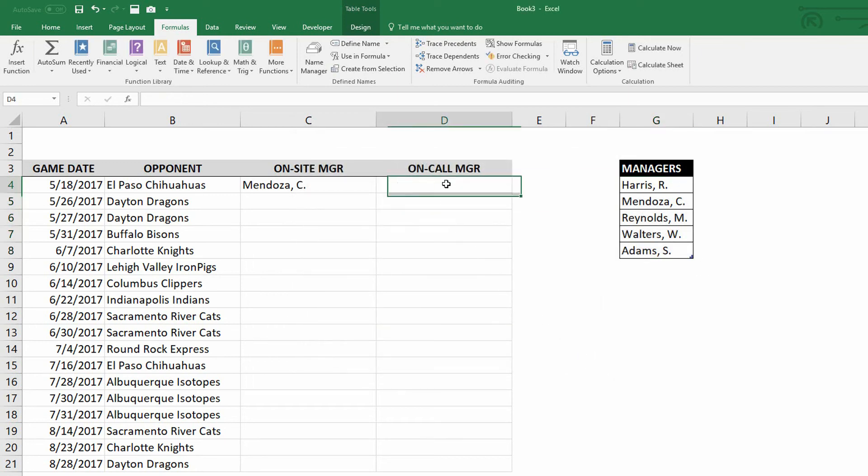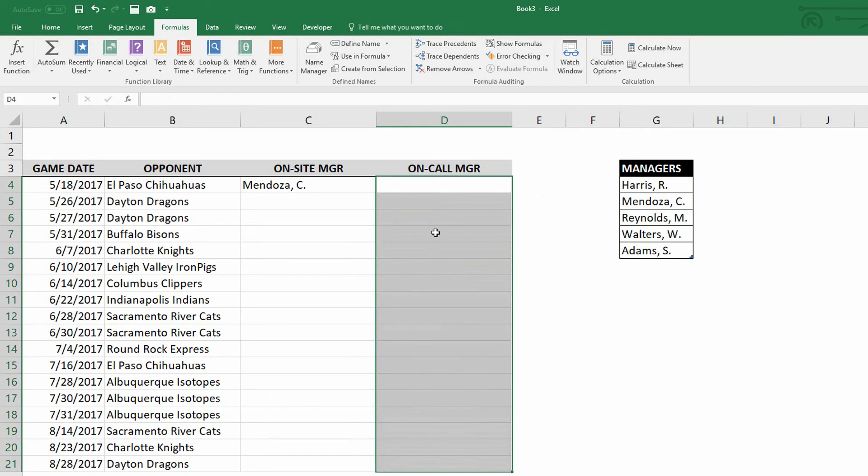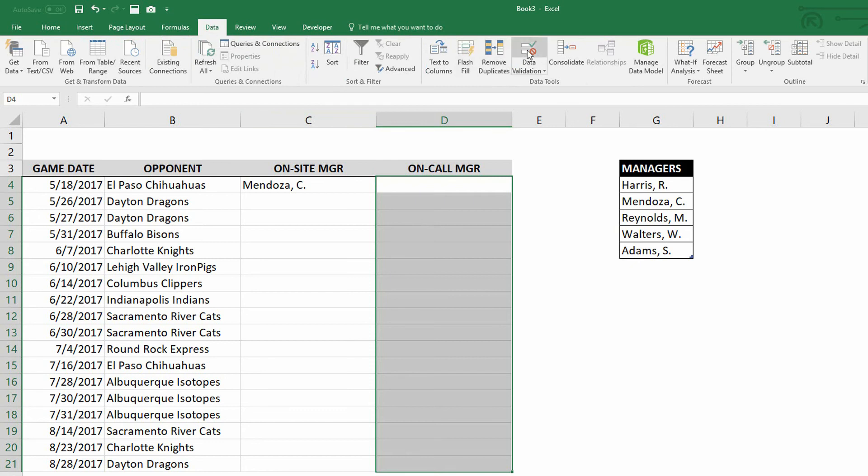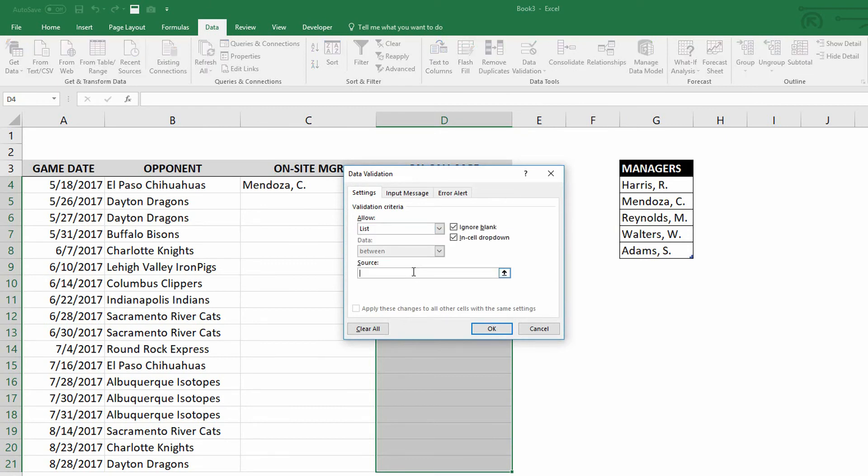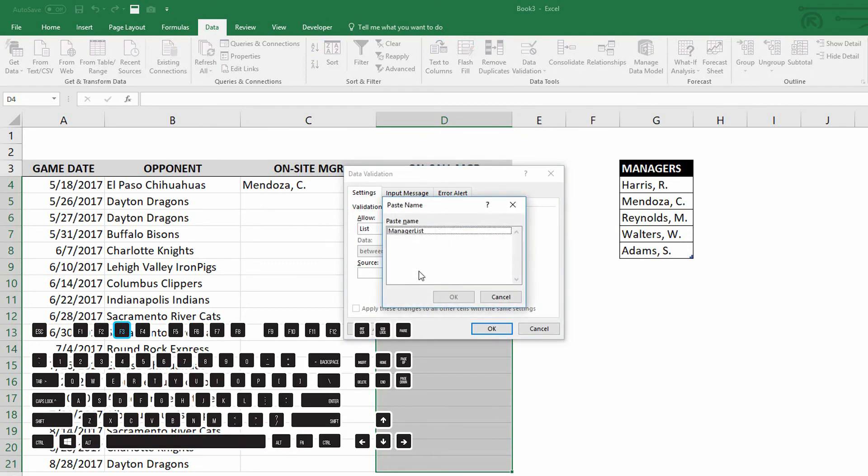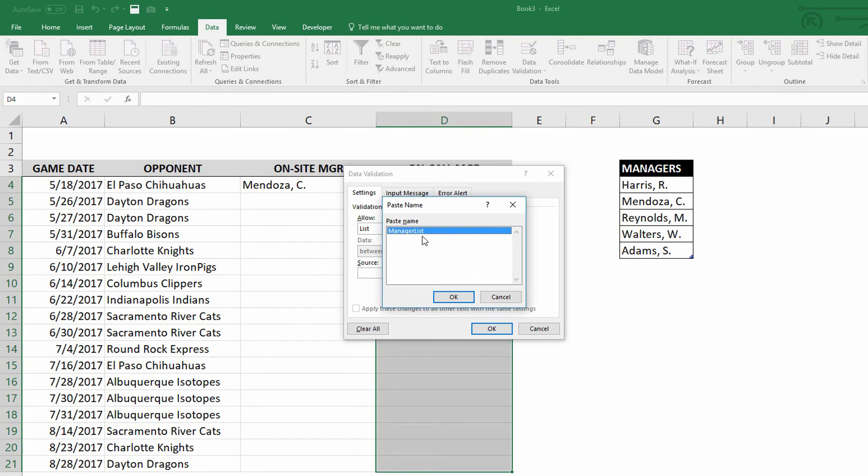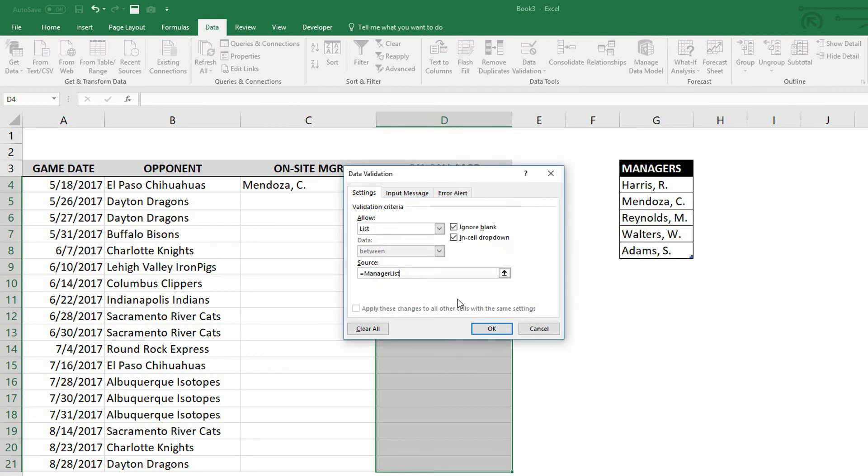So let's try that exact same process for the on call manager here in the D column. I'll go to the data tab at the top of the screen, click on to data validation. Again, allow not any value, but a list. And in the source box right here, when I tap the F3 key on the keyboard, so the F3 key on the keyboard, notice manager list is a named range that I can choose. Notice table managers was not a named range that I could choose, but now this named range that I created called manager list that's based on the table is something I can choose. I can hit okay here and simply refer to that named range for the source of the data validation.